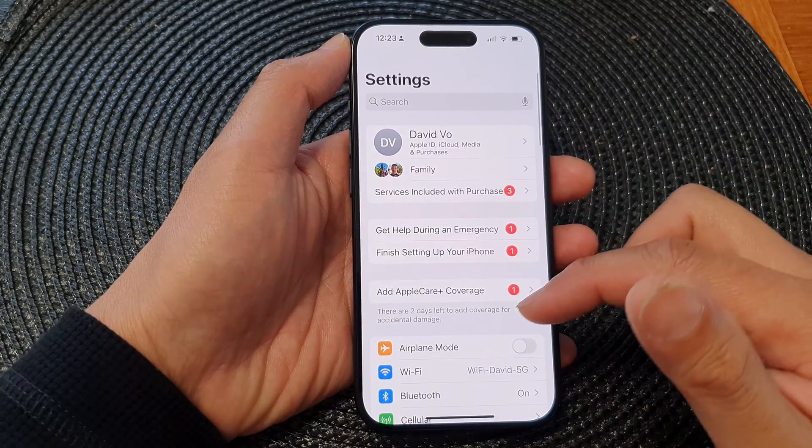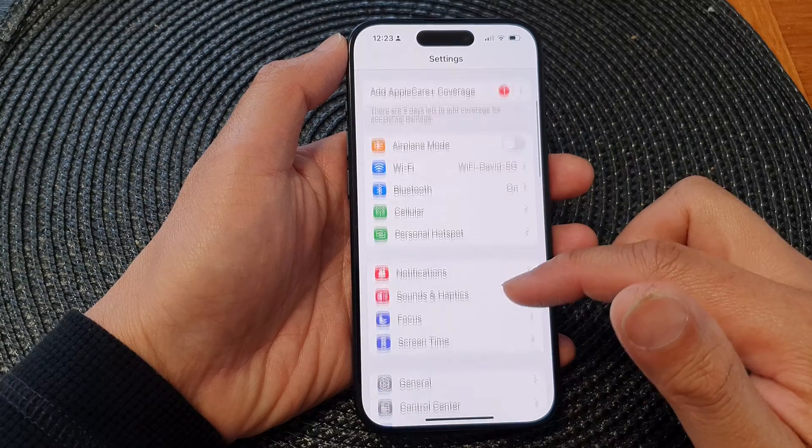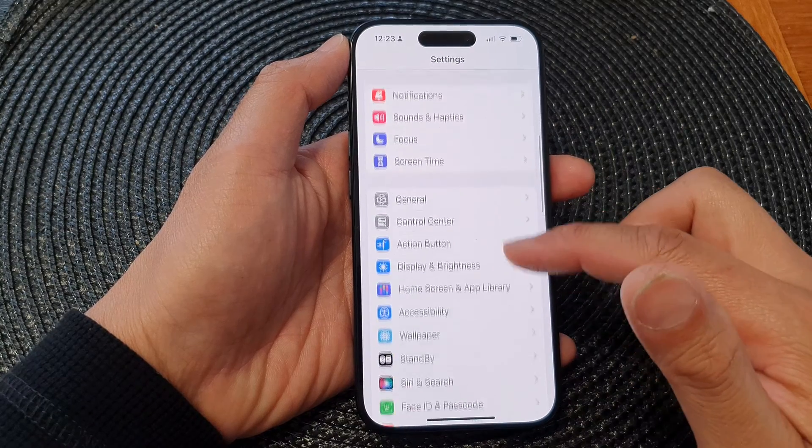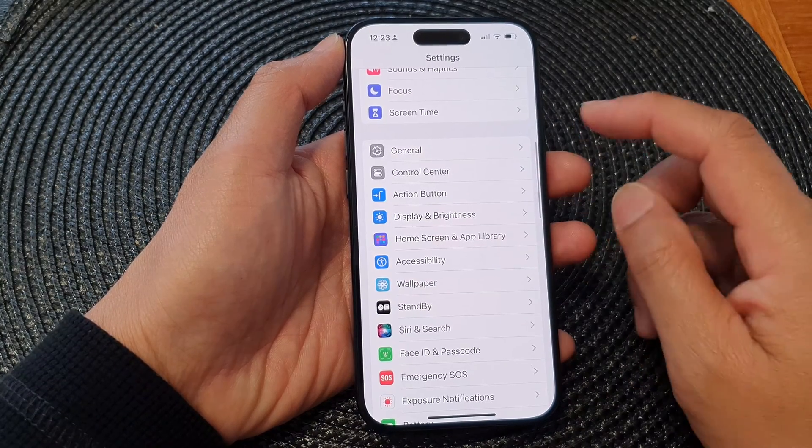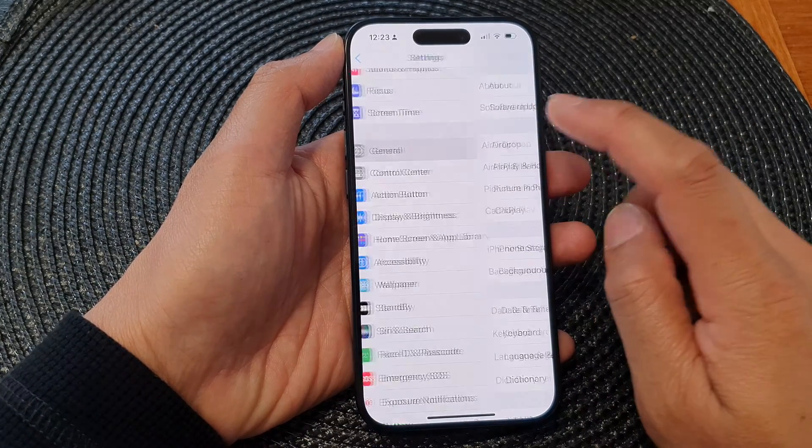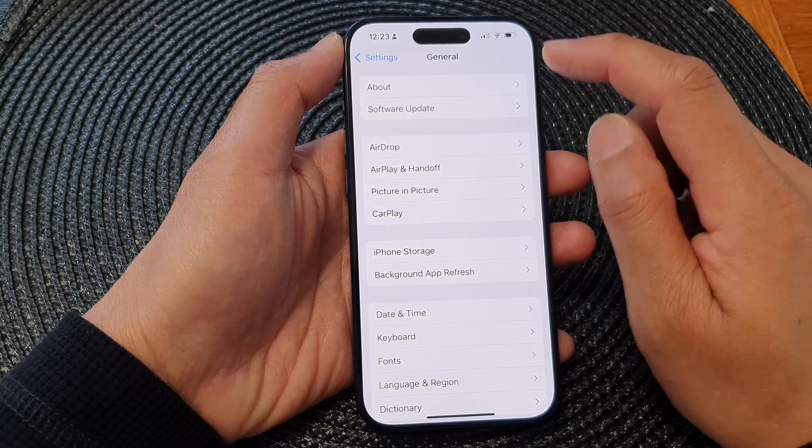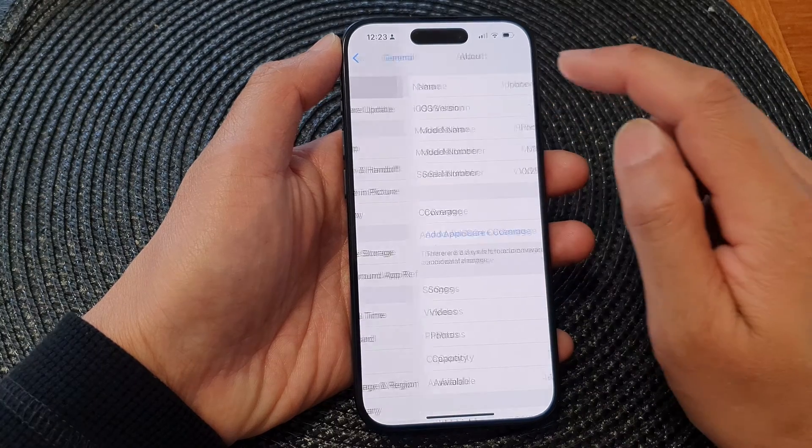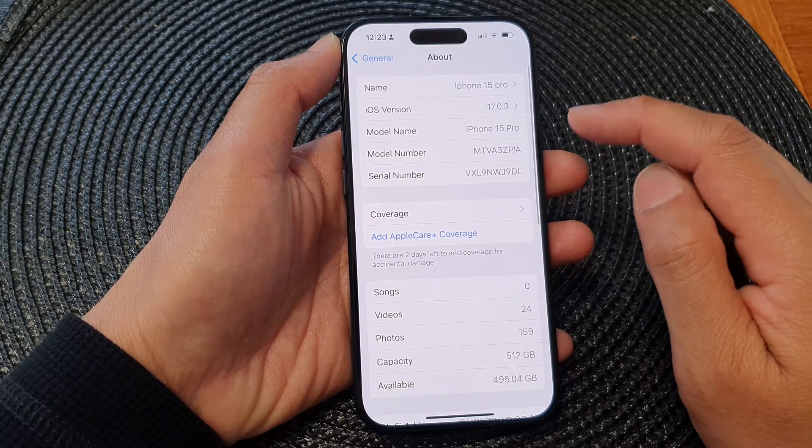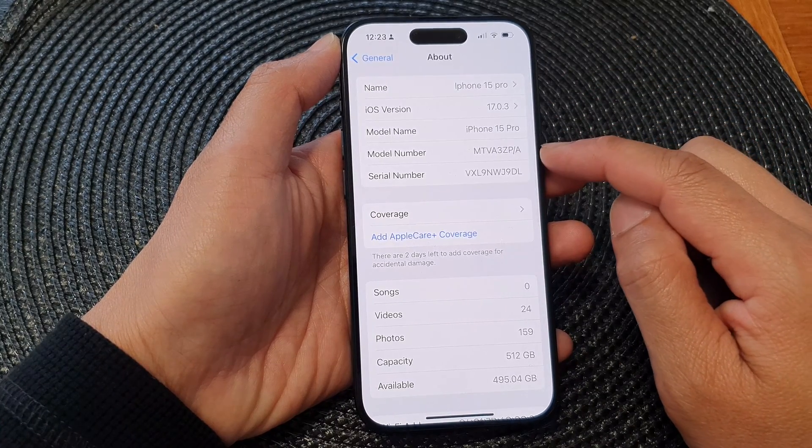Now in the Settings page, scroll down and tap on General, next tap on About, then go down.